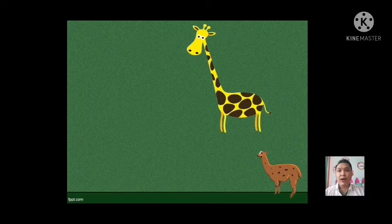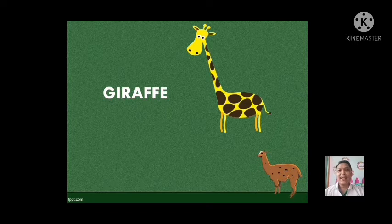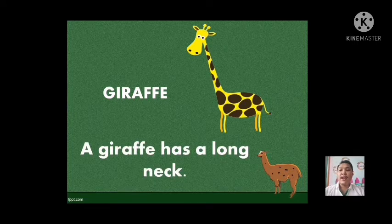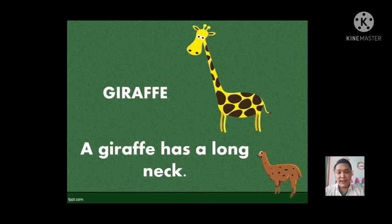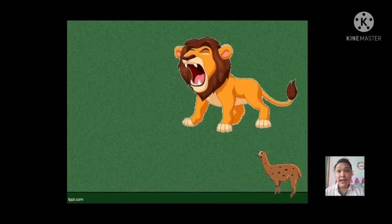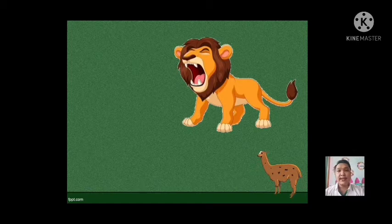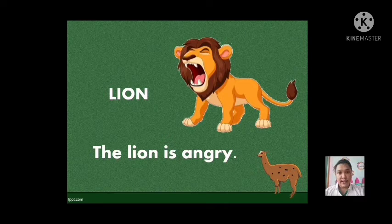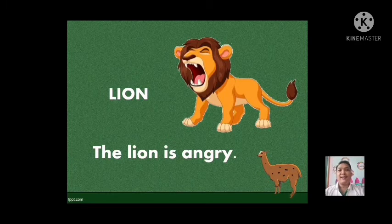Next one — what animal is this? This is a giraffe. Very good. Now let us use giraffe in a sentence. A giraffe has a long neck. Can you repeat that one, students? Next, what animal is this? This is a lion. Very good. That is a lion. Now let us use lion in a sentence. The lion is angry.